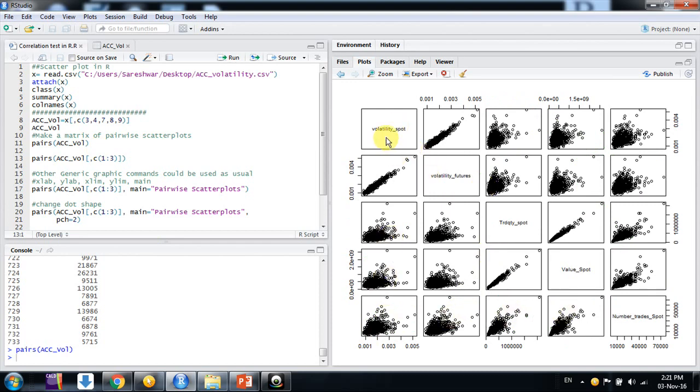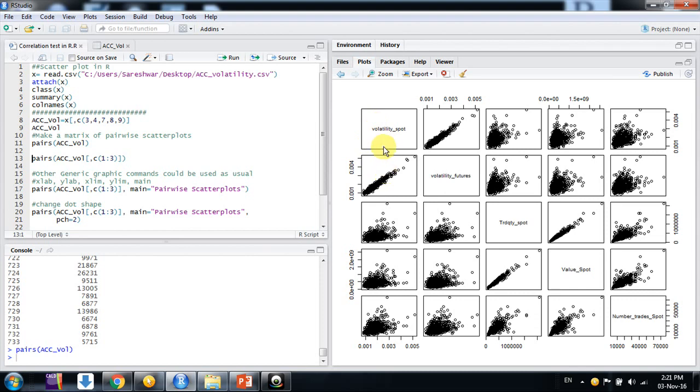So here if you see on the sequence like this is volatility spot, future, trade quantity spot, value of the spot and number of trade spot. If we come into this column, it's like situation we say it's on Y axis. We come here on Y axis volatility of spot and on X axis it is for volatility futures.